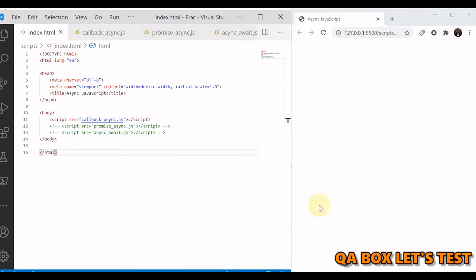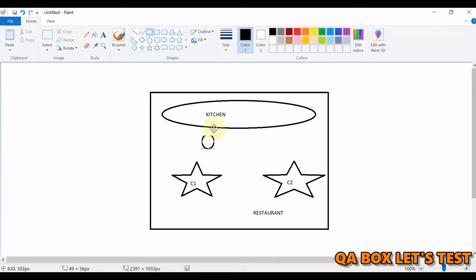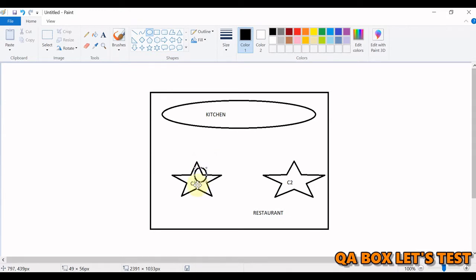Before we jump into the core part, let's understand what synchronous and asynchronous mean. Imagine this is a restaurant, C1 and C2 are two customers, and here is the kitchen. The waiter comes to customer 1, takes the order, goes to the kitchen, informs the kitchen, and sits there until the order is processed. Once the order is processed, it comes back to C1 with the order. That's called synchronous behavior.